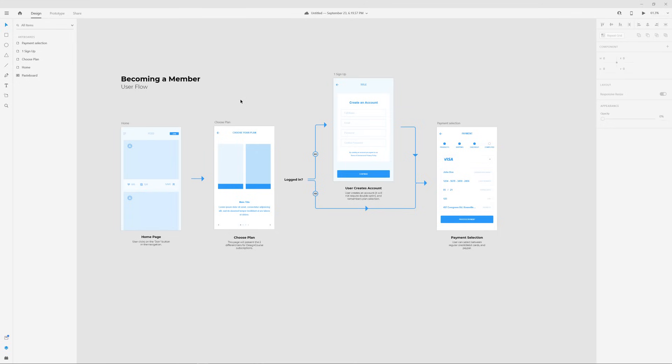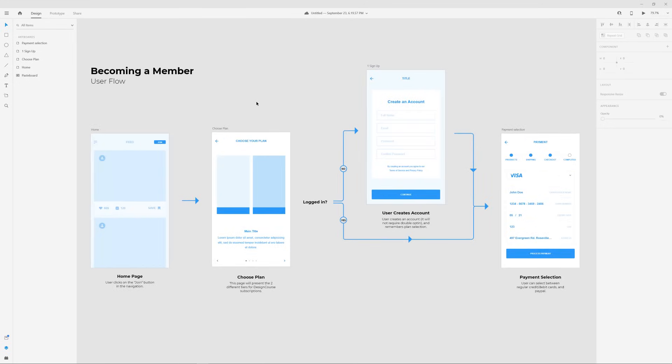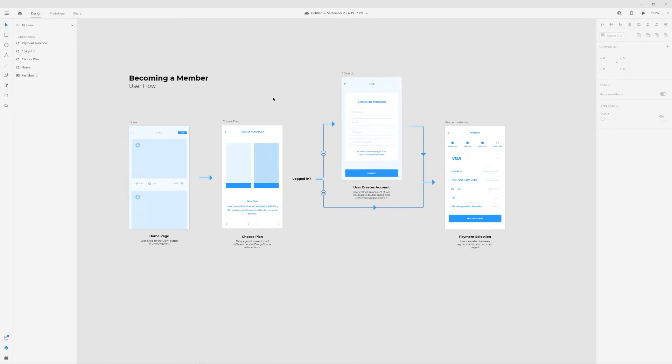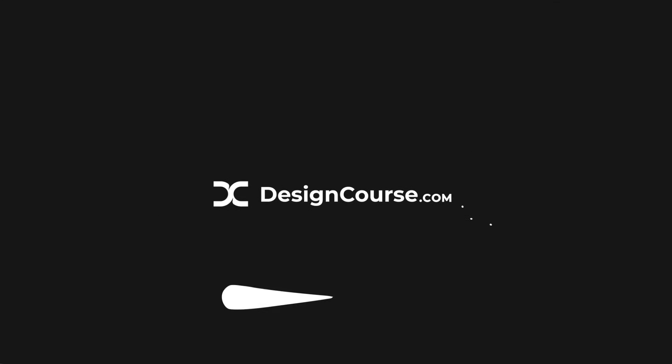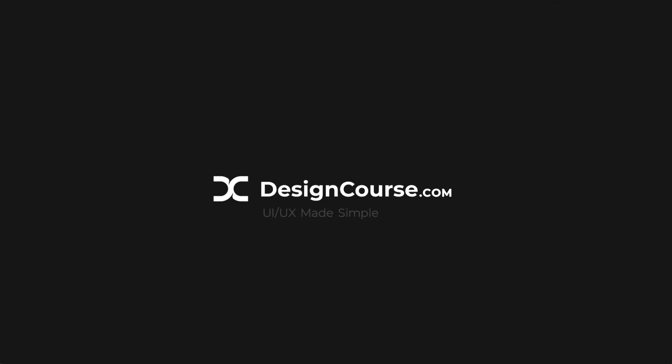Today we're going to create our very own user flow from scratch. I'm also going to explain what, why, and how. What's up everybody? Gary Simon here.